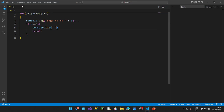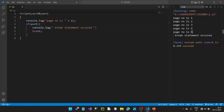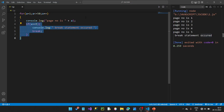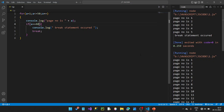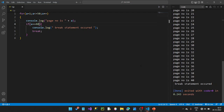We use console.log to print 'break statement occurred'. So when a equals 5, the break statement is triggered. Values 1 to 4 are printed normally, then at a equals 5 the break executes and the loop stops. The break exits the loop immediately when the condition is met.